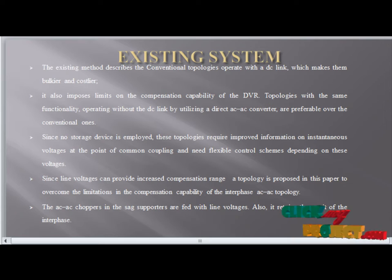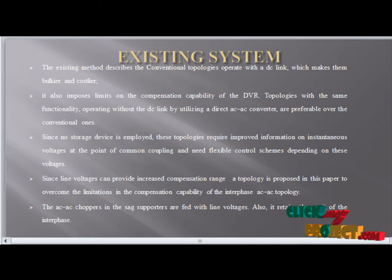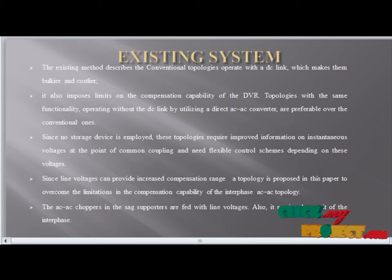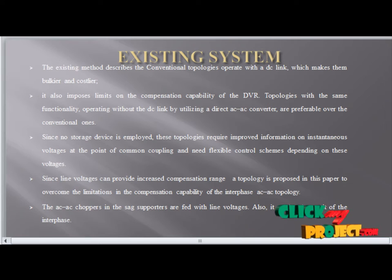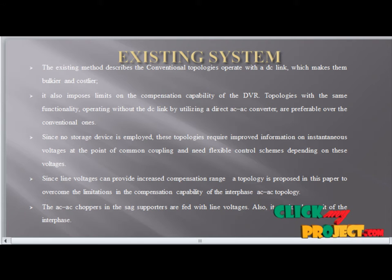Existing method: the conventional topology operates with the DC link, making it bulkier and costlier. It also implies a limit on compensation capability. Utilizing direct AC to AC converters is preferable over conventional ones, as no storage device is employed. The topology uses a flexible control scheme depending on the voltage. The line voltage can be used to increase the compensation range. The topology proposed in this paper overcomes the limitation in compensation capability.